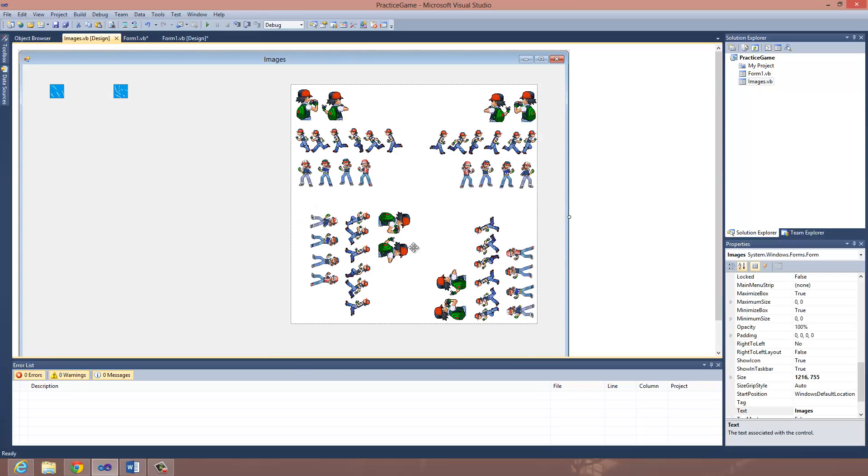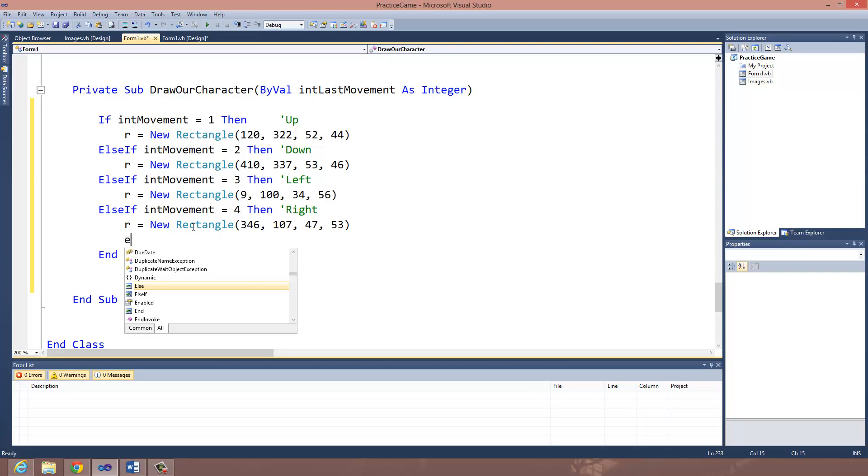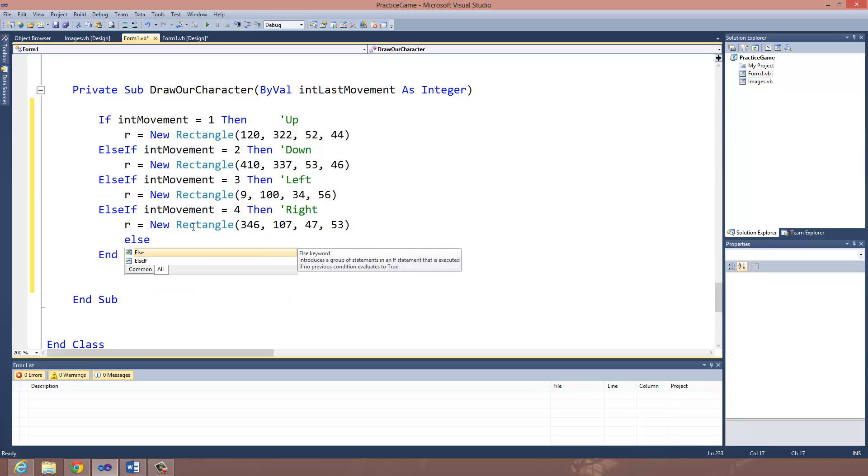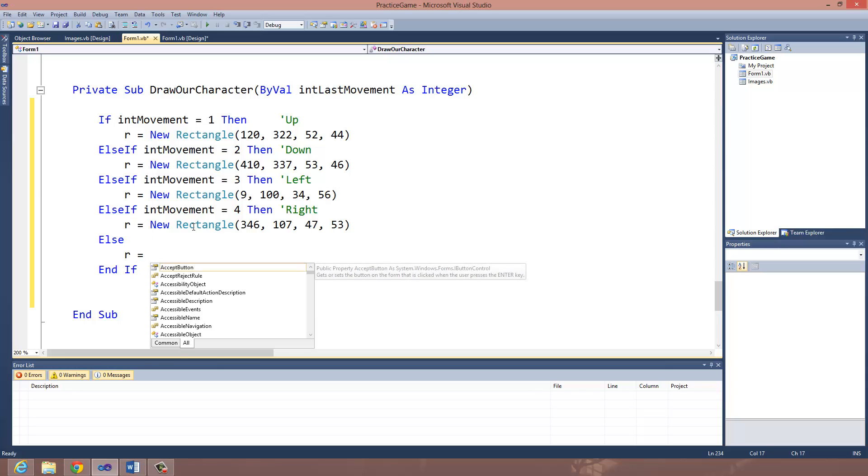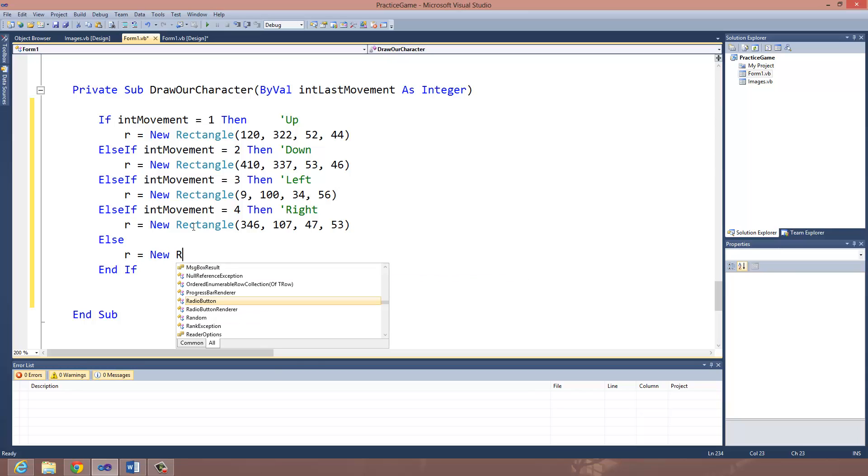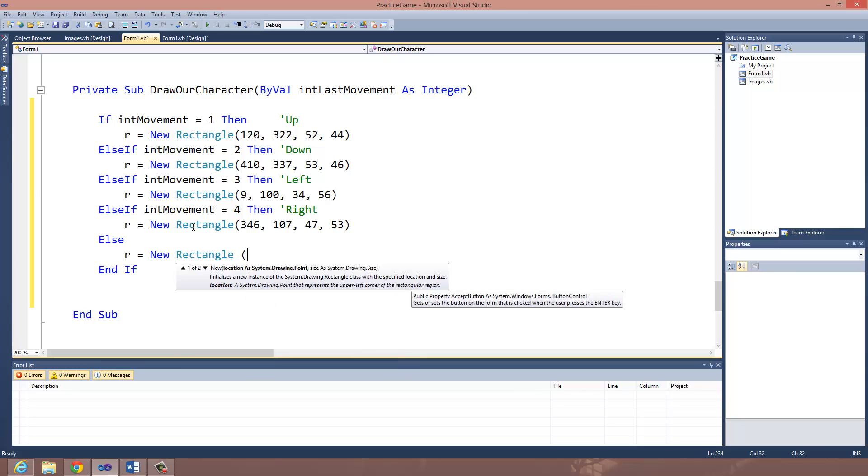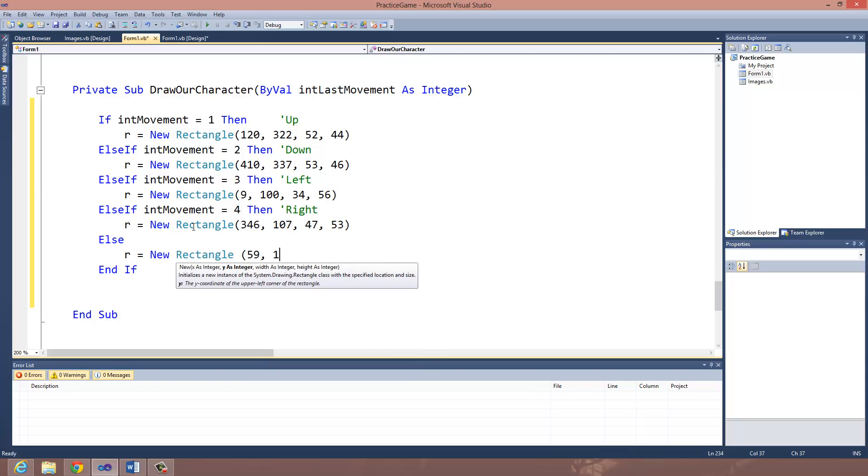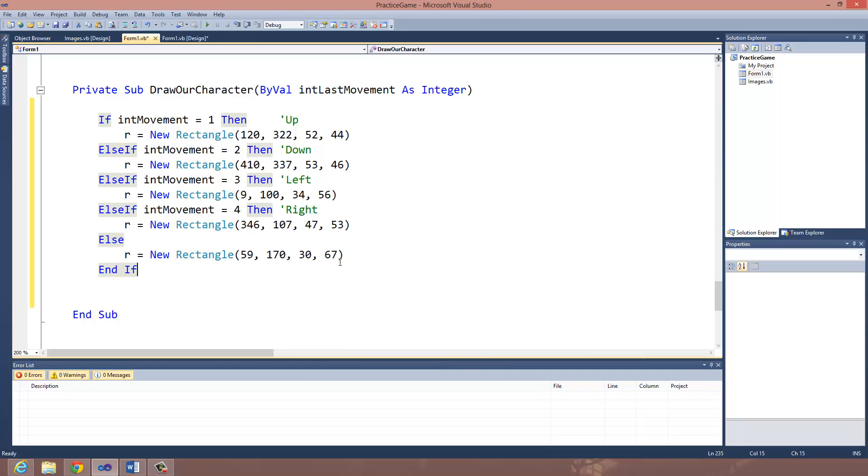Also, let's go ahead and put in a default condition for when the character is just facing the screen like this. If you've already got the location start and the size of that, go ahead and put that in using an else condition. This is going to be an else. This is just going to be him at rest. Equals a new rectangle. And mine is 59, 170, 30, and 67.